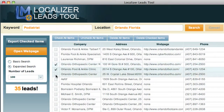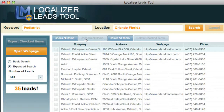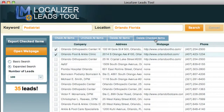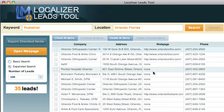You can select each one of these one by one, and you can open up the web page for the one that you're currently on, or you can check all items. You can uncheck all items, delete all of them, or just delete the checked items — ones you may already have or don't want to contact. Some of these don't have web pages, which means it's perfect for somebody looking to sell podiatrist websites.